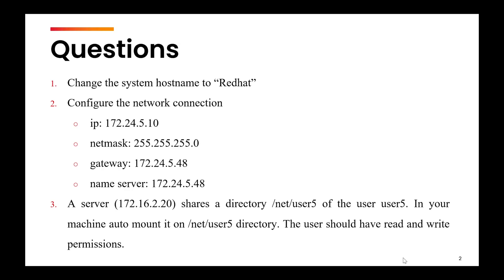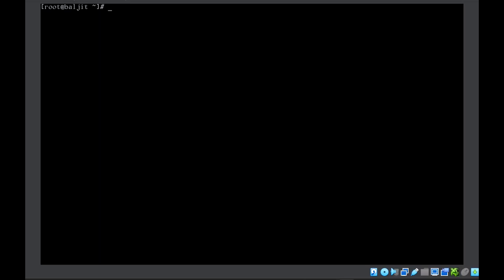The first question is to change the system hostname to Red Hat. Let us check what is the current hostname using the command hostname. The current hostname is Baljeet.